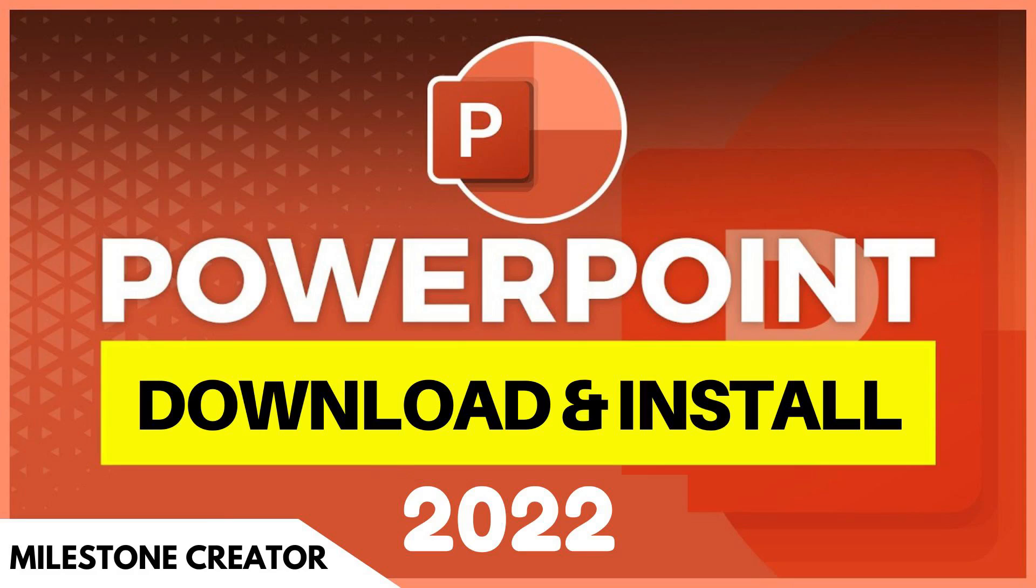Hey everyone, welcome back. So today in this video we are going to learn about how we can download and install the latest version of Microsoft PowerPoint in our PC with the help of a few simple steps. So let's see how we can do this.